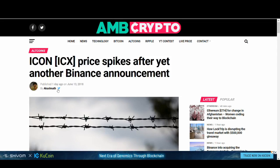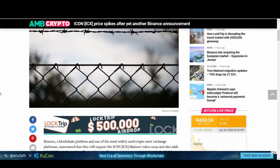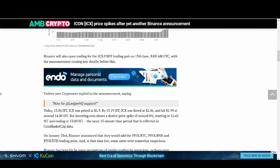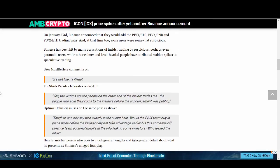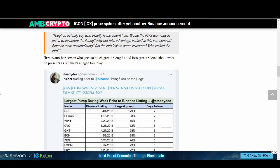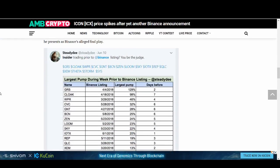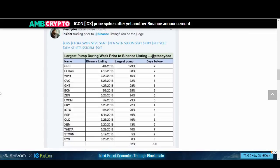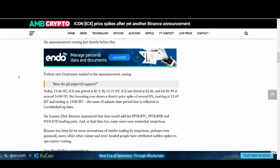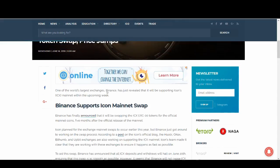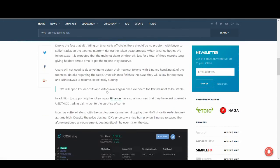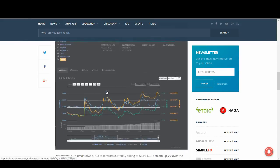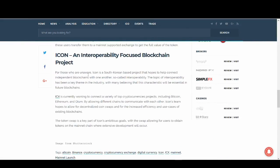Today's news, the ICX ICON price spikes after another Binance announcement. Today's price rise was mainly because of that reason. A lot of people were really happy about it. Some people were complaining about insider trading prior to Binance. But, again, there's going to be that going on in this unregulated market. I'll try to pay less attention to it. Binance supports ICON mainnet swap.